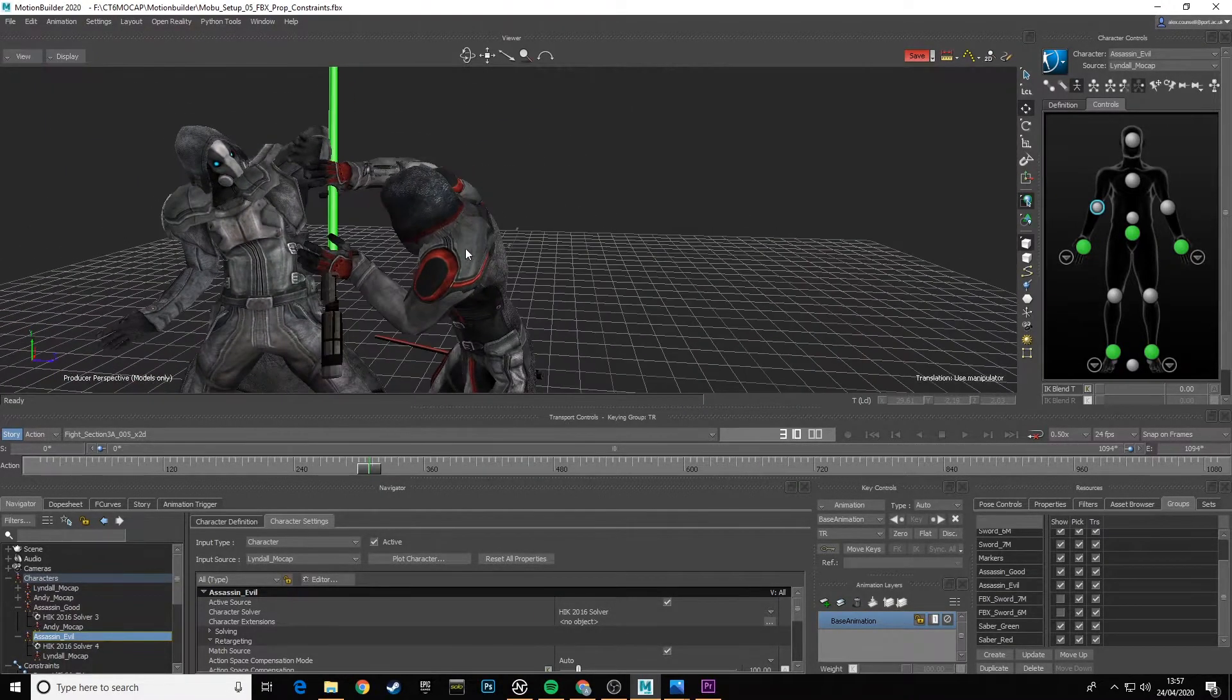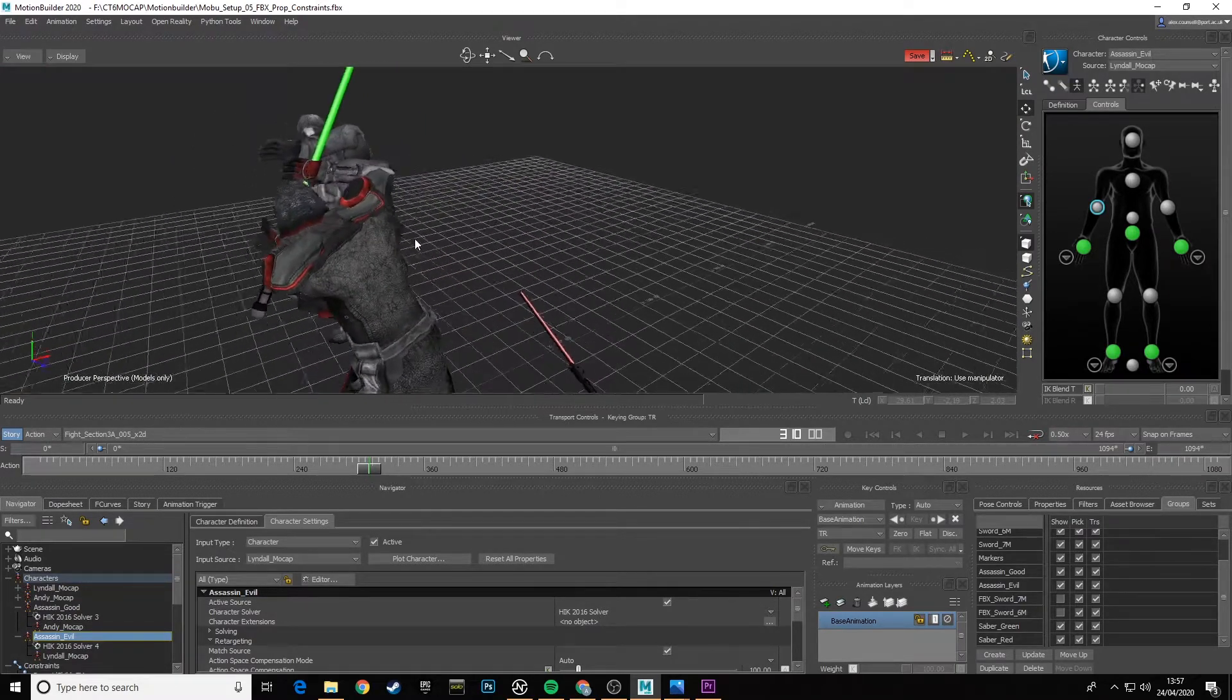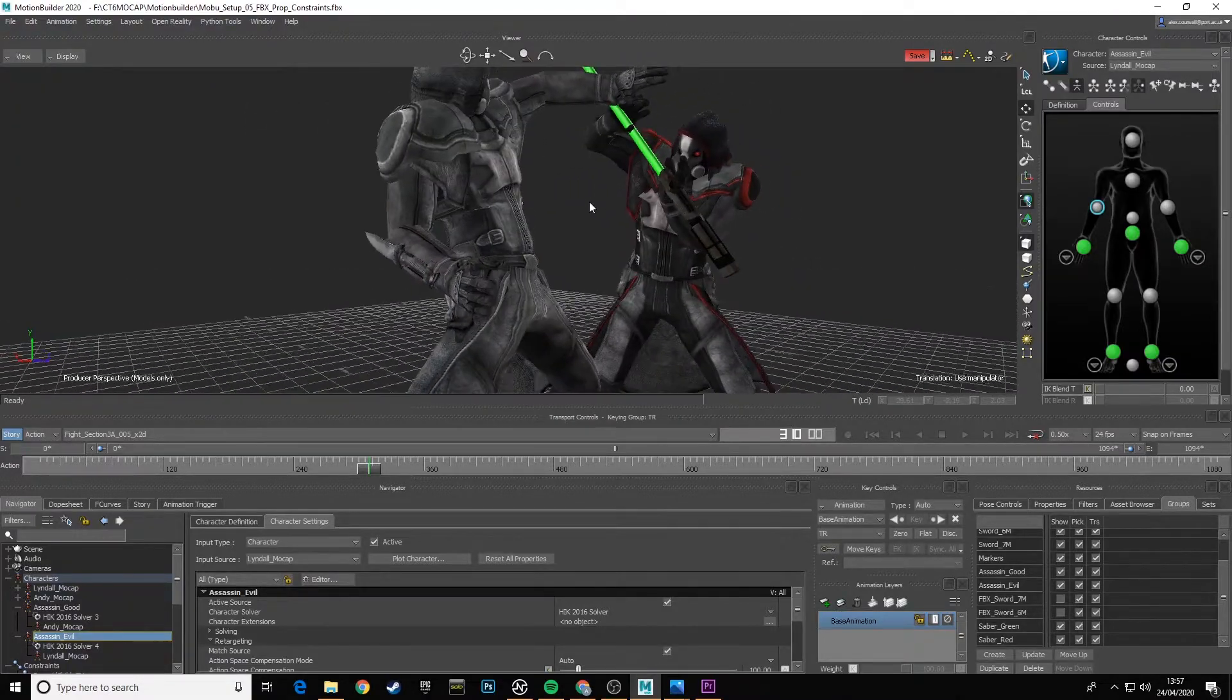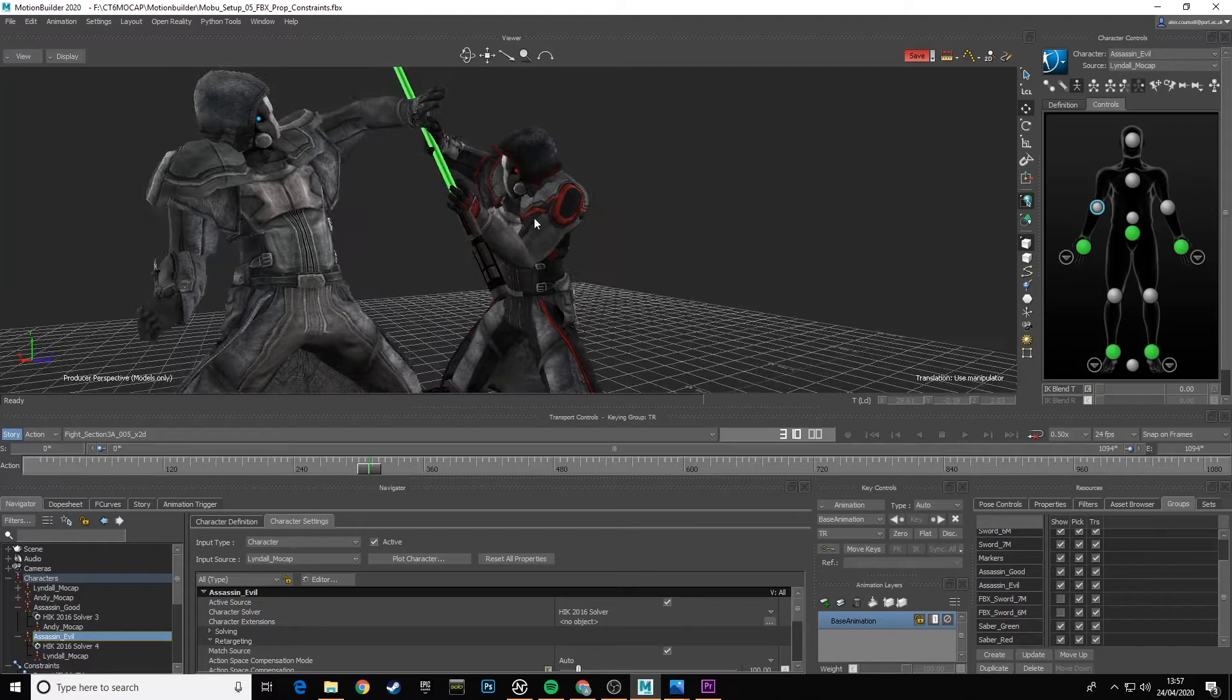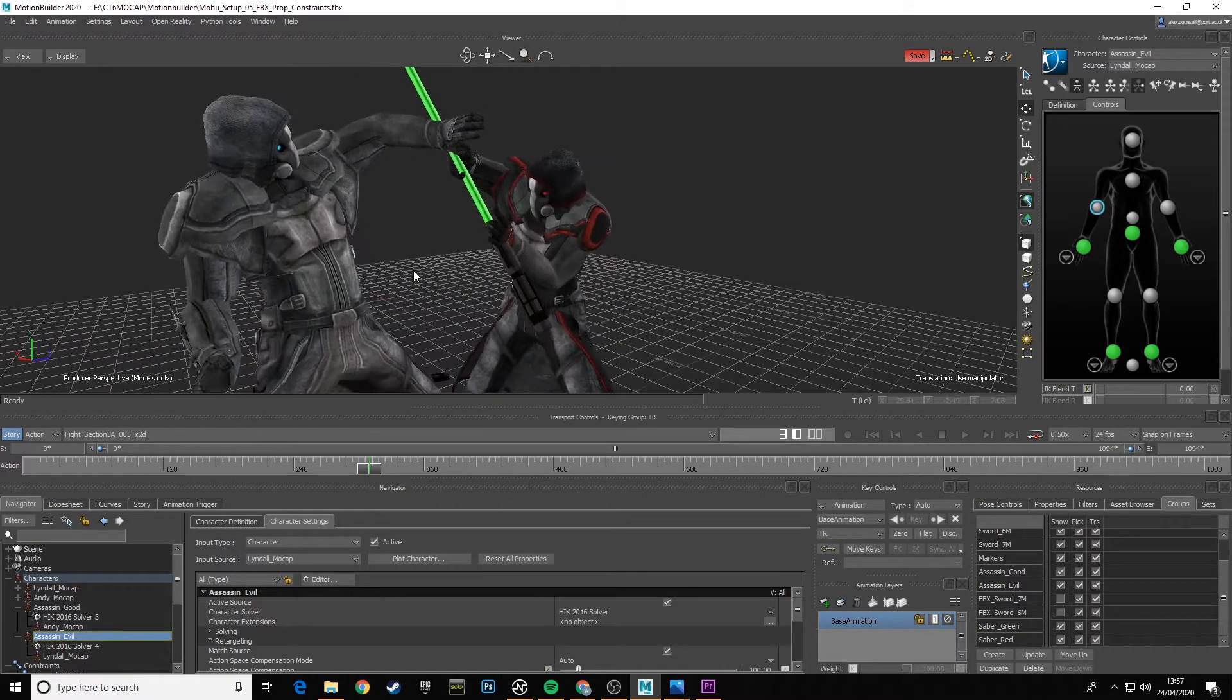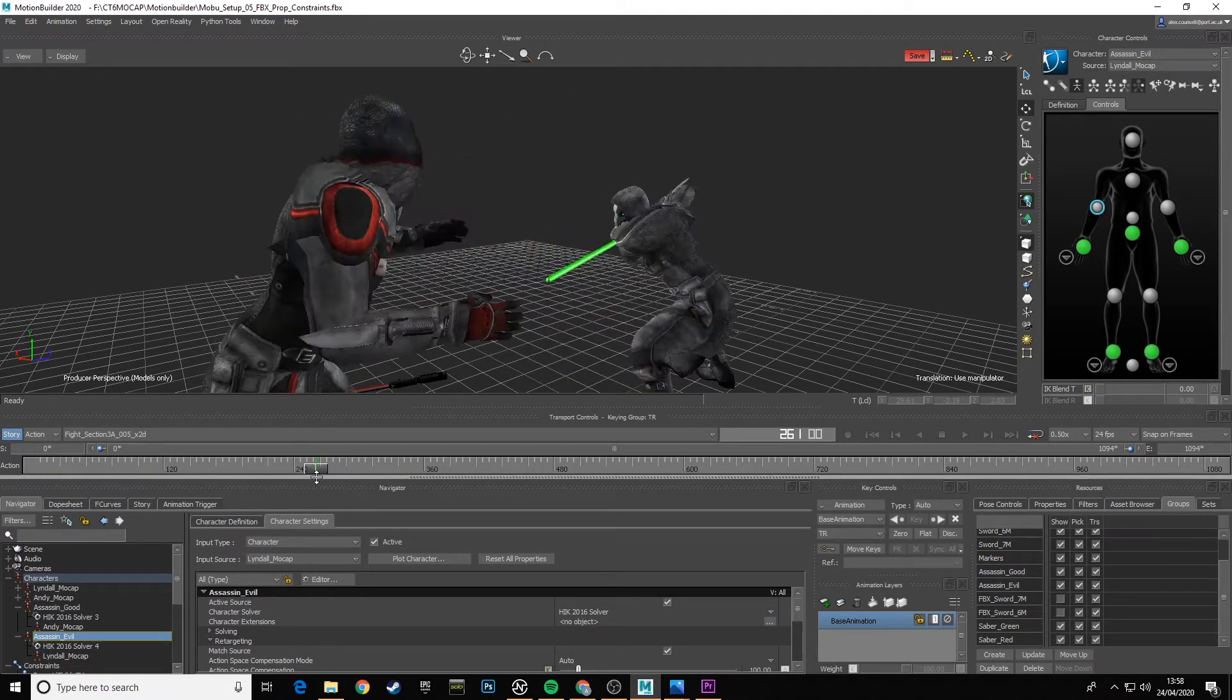Obviously in the settings, nobody would grab hold of an LED saber or a lightsaber because it would cut your hand off, but again this is purely to see how different things work. We can see the handle there is sticking out quite a way.